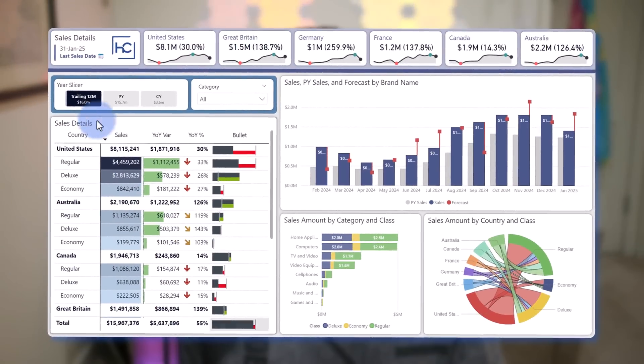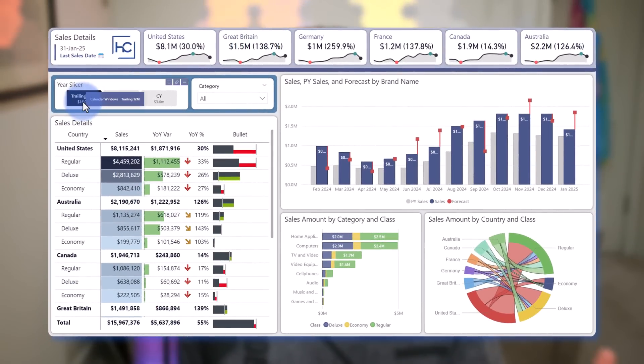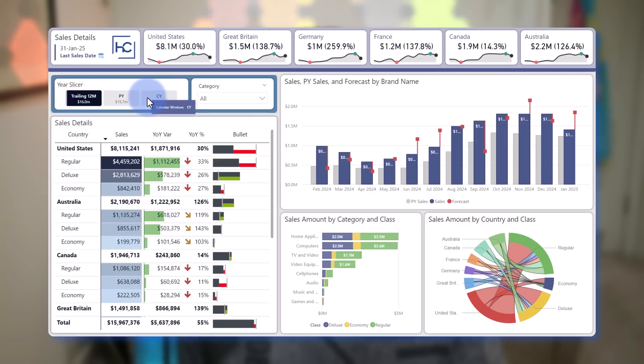Now I have another scenario again coming from a client request where essentially they wanted to be able to select from a fixed 12 period selection of months. In this case being able to go from rolling 12, prior year, and current year.